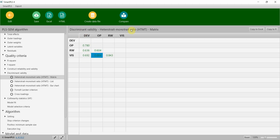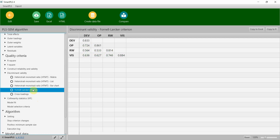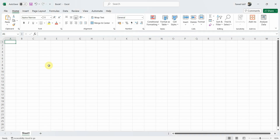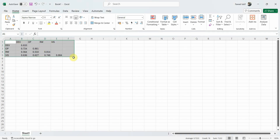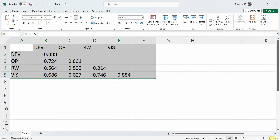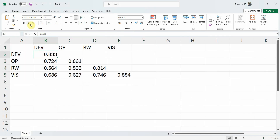This is a newer criterion for establishing discriminant validity, and it is preferred that when using SEM this criterion is reported. The other more traditional criterion that is still very much relevant and being used is the Fornell and Locker criterion. I'm going to copy this to Excel and paste it here, and now I'm going to bold and italicize the values on the diagonal.